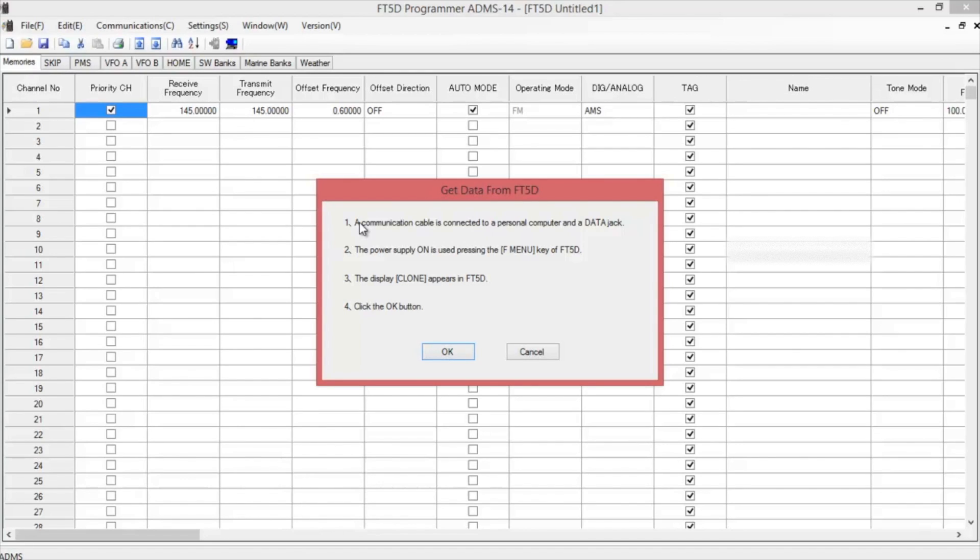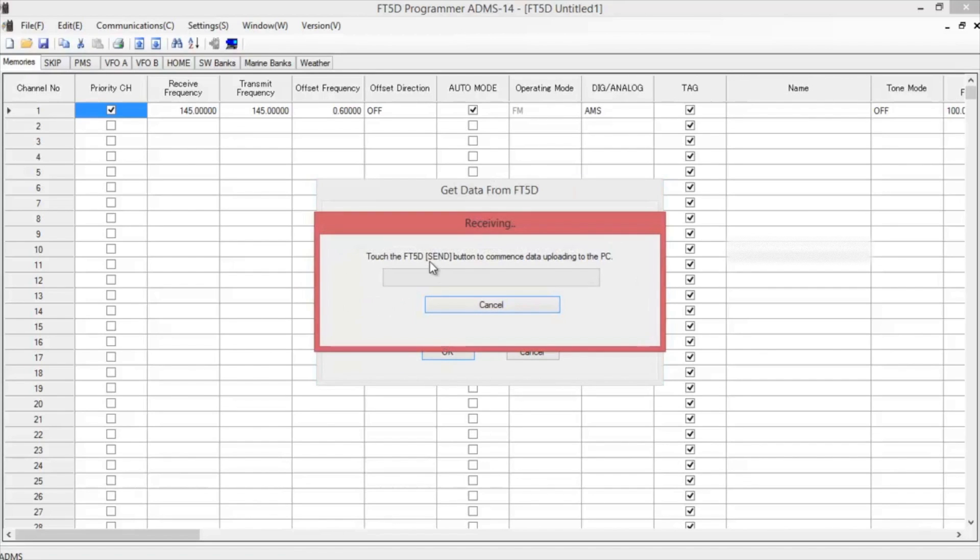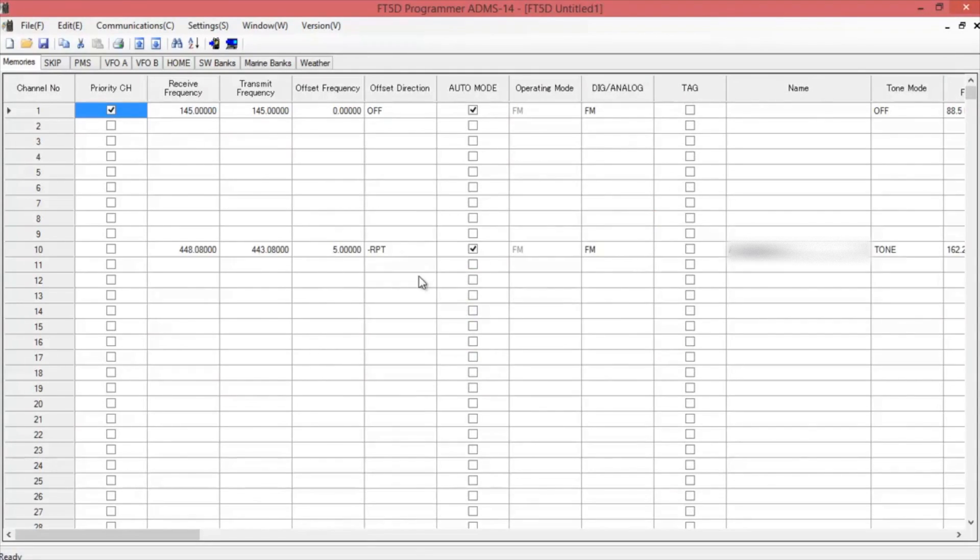The way you're going to do this, when you power on the radio, you're going to hold the F key and then power up the radio. It'll give you a window that says clone. It'll have two buttons on the bottom that says receive and send. Once you've done all these directions here, hit OK. It'll tell you to hit the send button on the radio. And it starts going.